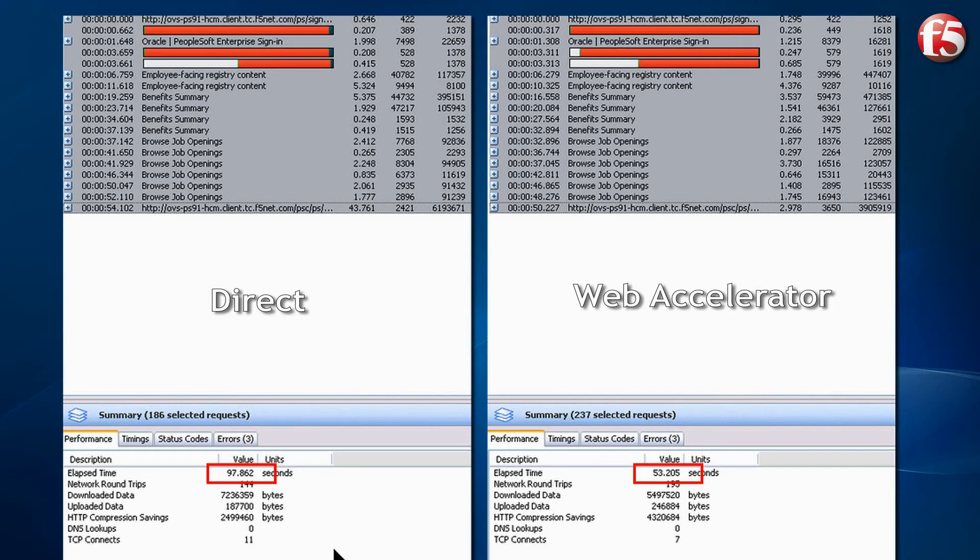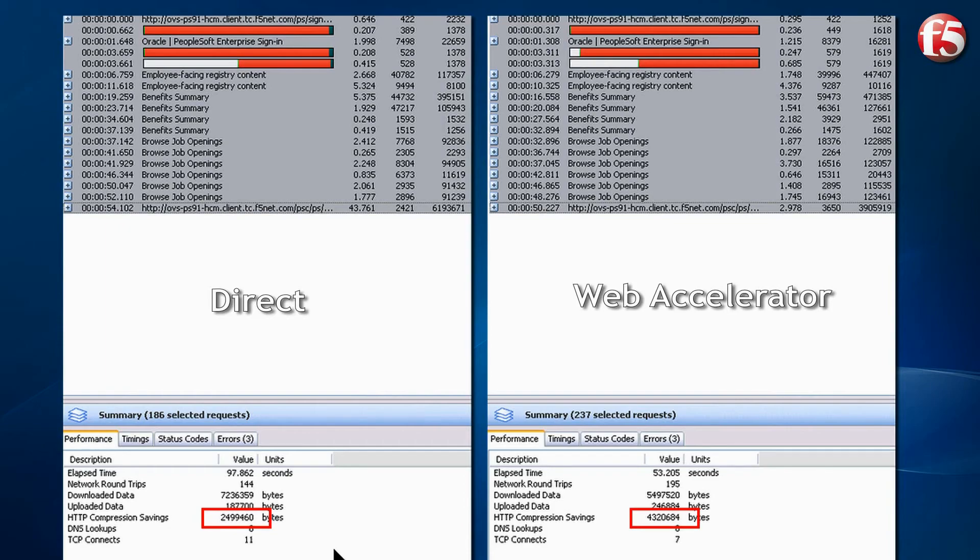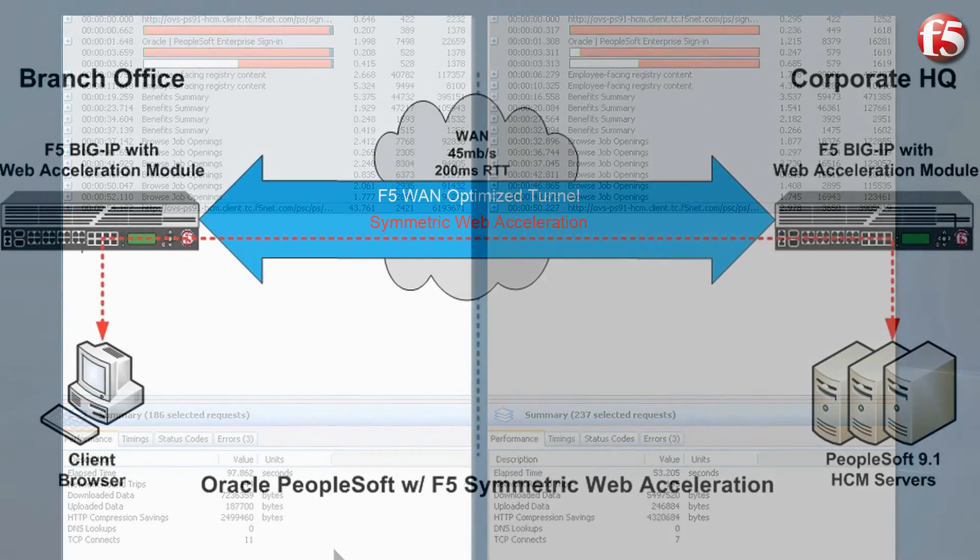Three, the total test time was 53 seconds compared to 97 seconds. And four, the Web Accelerator compression was much more than the direct case, which saves bandwidth. So, how do F5 acceleration technologies provide this better user experience and faster downloads?